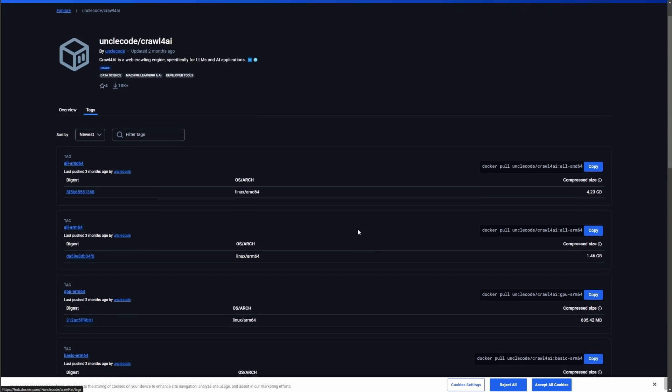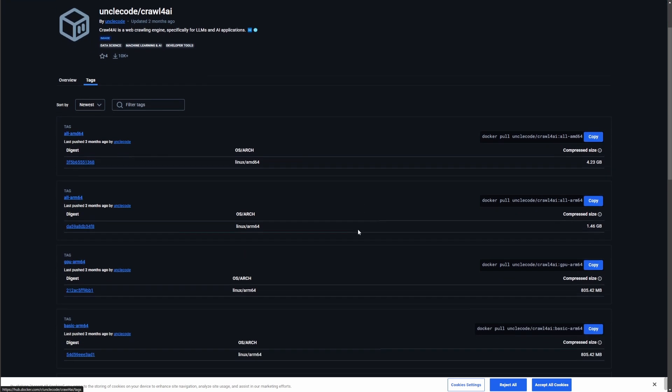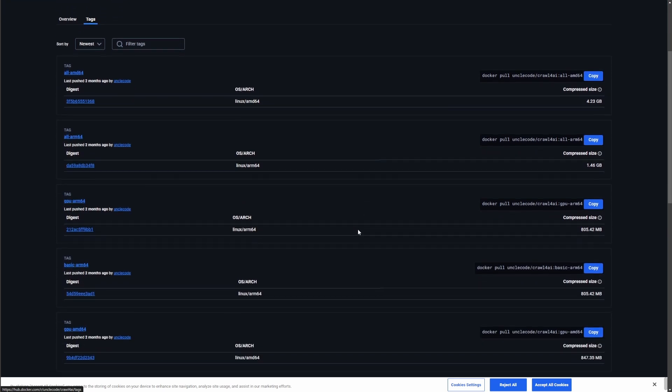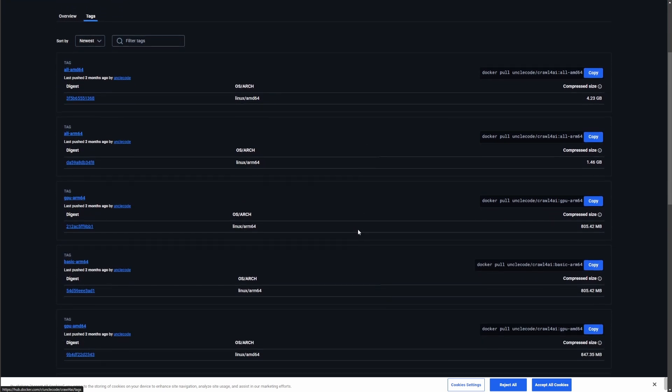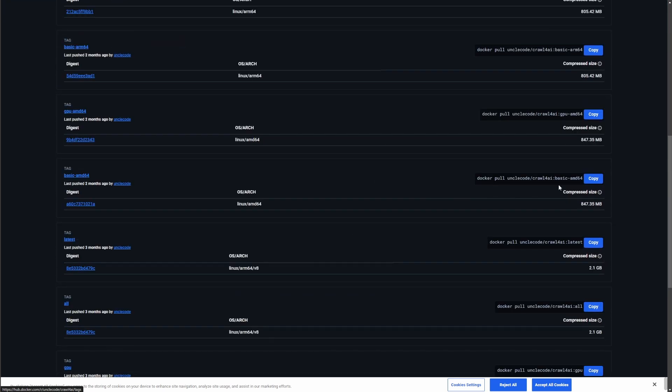And I'm using the basic. So the one we're going to use is this one here. I don't know if any of these are better or worse, but from everything I read, this basic one works just fine.